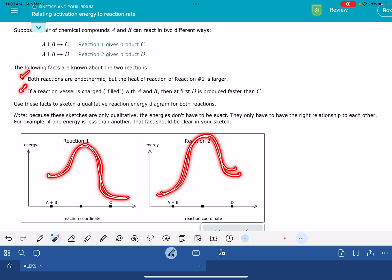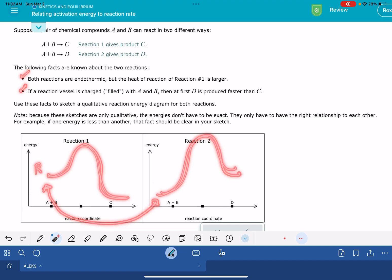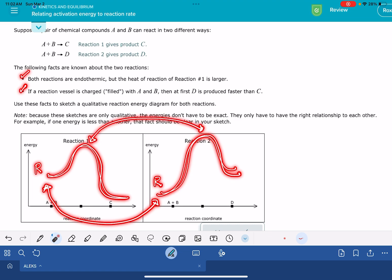Not only is Alex looking at each energy diagram individually, but it's also going to be comparing the energy diagrams to each other. It's going to be looking at the relative position of your reactants in your two diagrams, the relative position of the transition states or the high points of your two diagrams, and also comparing the relative position of your products.